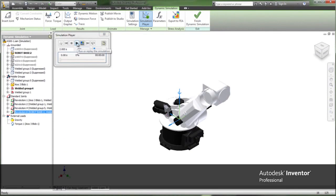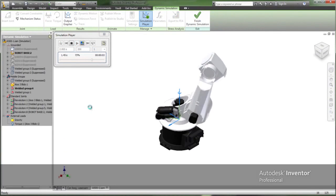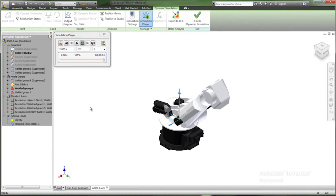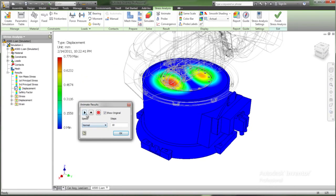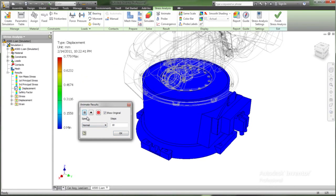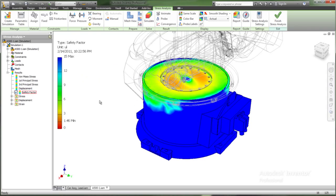In addition, Inventor enables you to simulate and review product performance. For example, use dynamic simulation to identify peak loads during product operations.